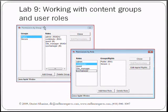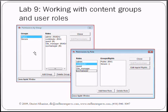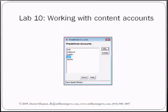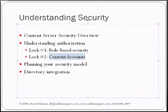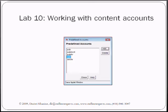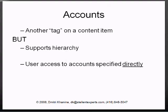Okay, so we looked at the role-based security, we looked at the content groups and the roles that are giving people access to those content groups. Now let's look at the second log. And remember the second log was content accounts. Please keep them separate, do not mix them. Content accounts are actually simpler concepts than groups and roles because users have access to content accounts directly.